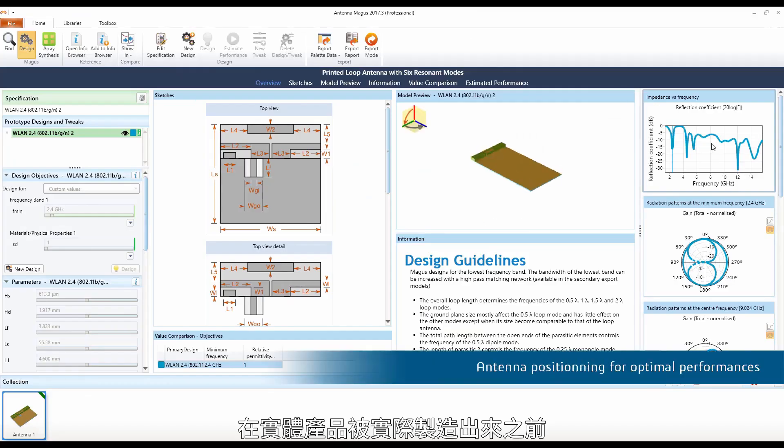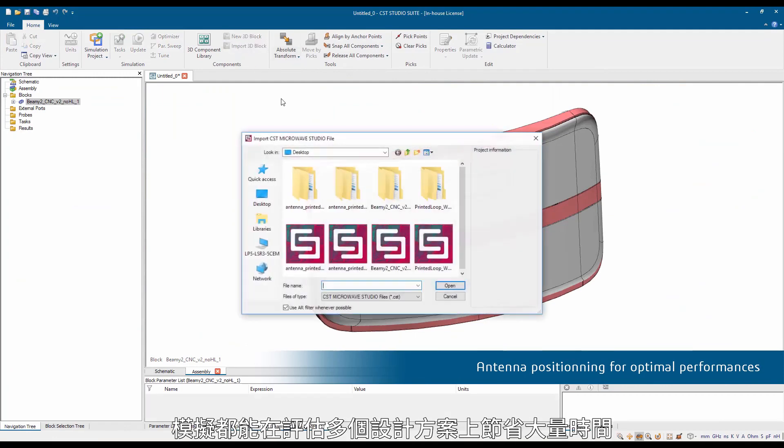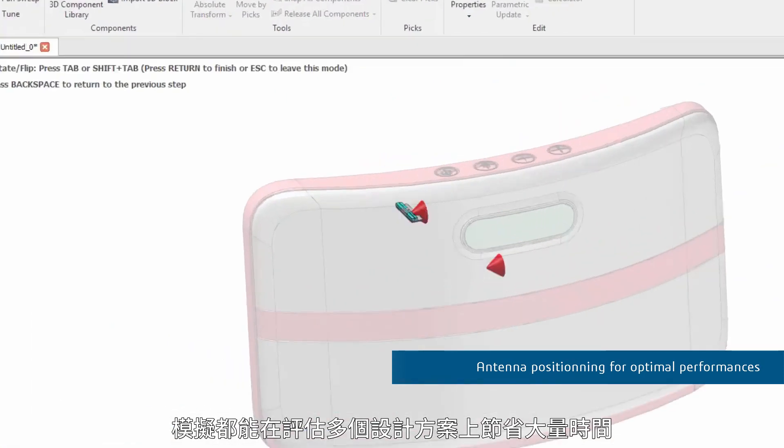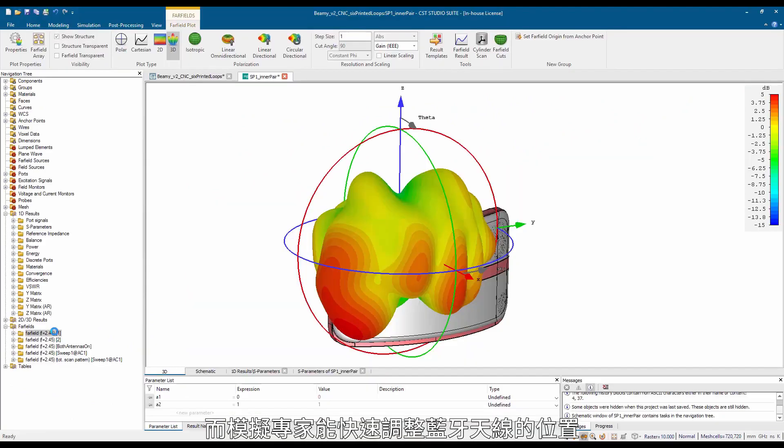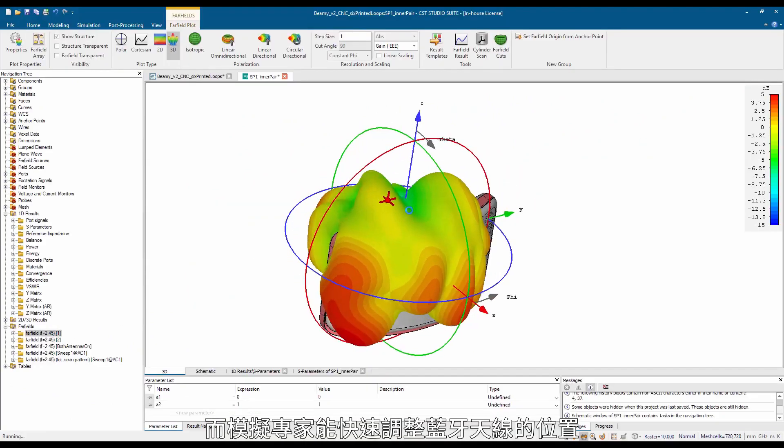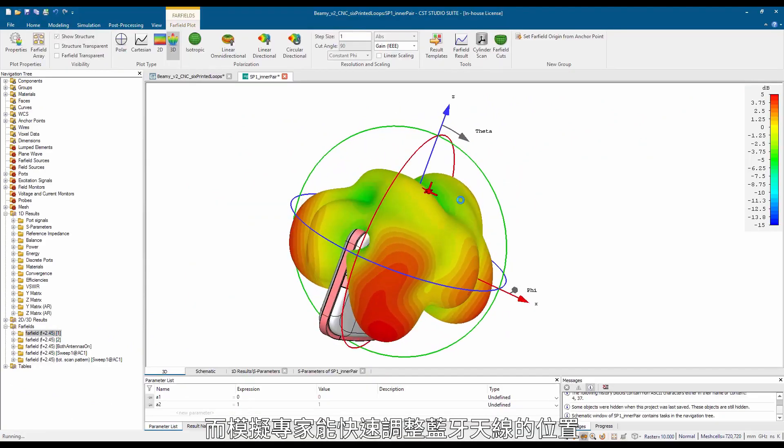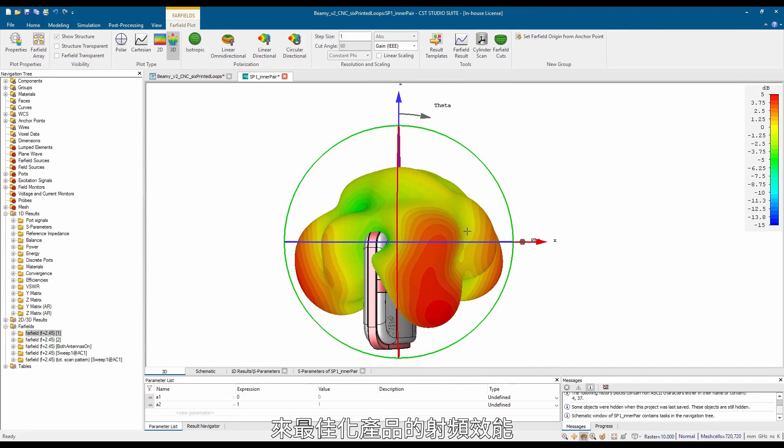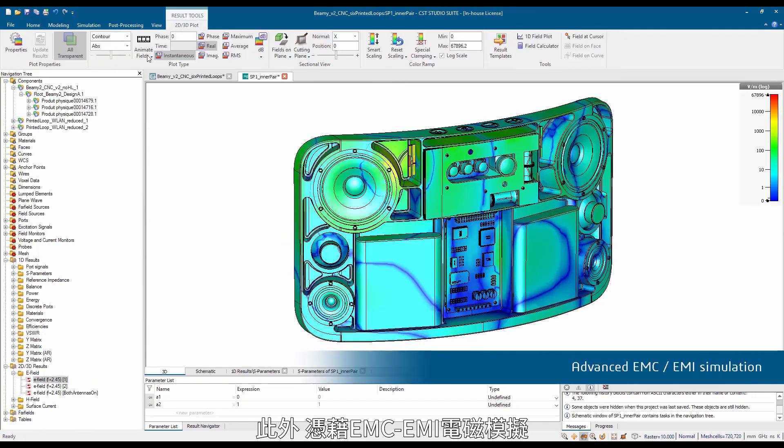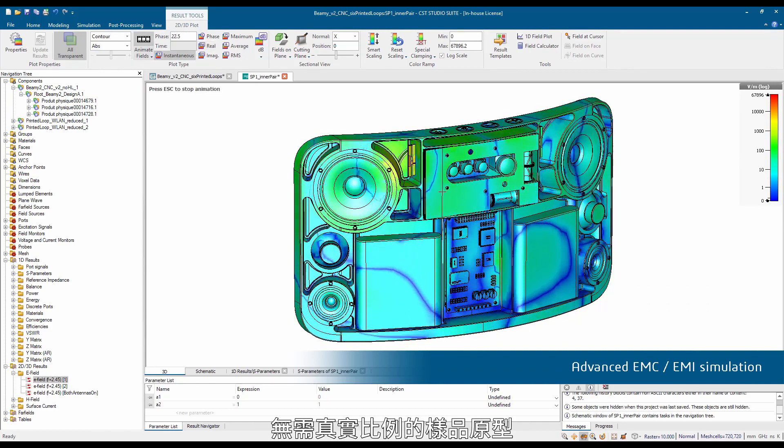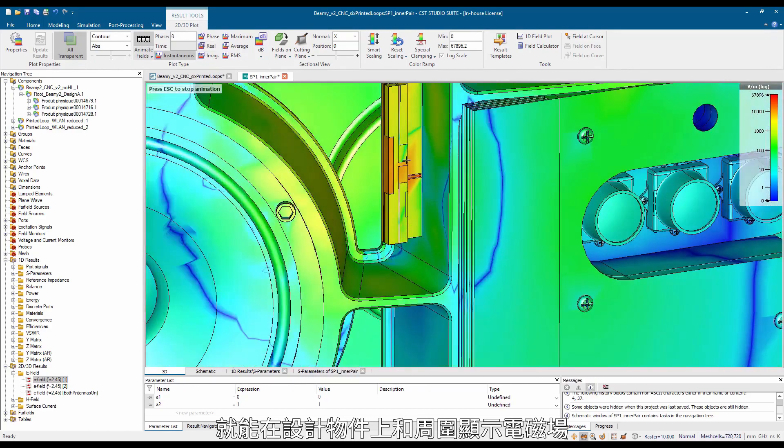Realistic simulation saves enormous time in evaluating design options before any physical prototype exists. Simulation specialists can rapidly adjust the positioning of the Bluetooth antenna to optimize the product's radio frequency performance. Also, with advanced EMC-EMI simulation, force fields can be shown on and around the designed object without the need of a real scale prototype.